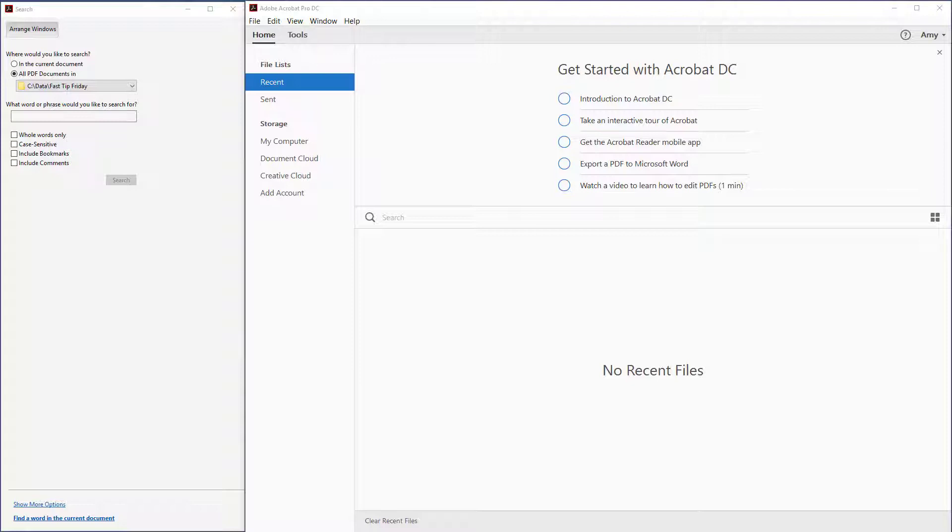Welcome to Fast Tip Friday. This is Amy Bowser-Rollins with Litigation Support Guru. In today's tip, I want to share with you how to edit a word across multiple PDF files.